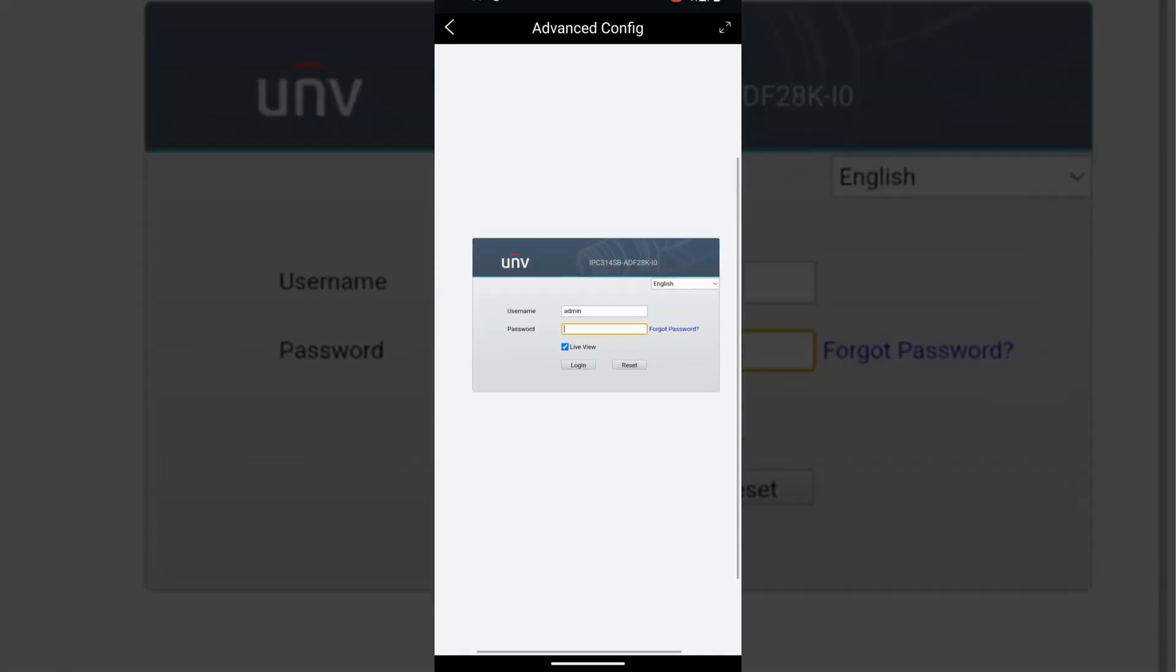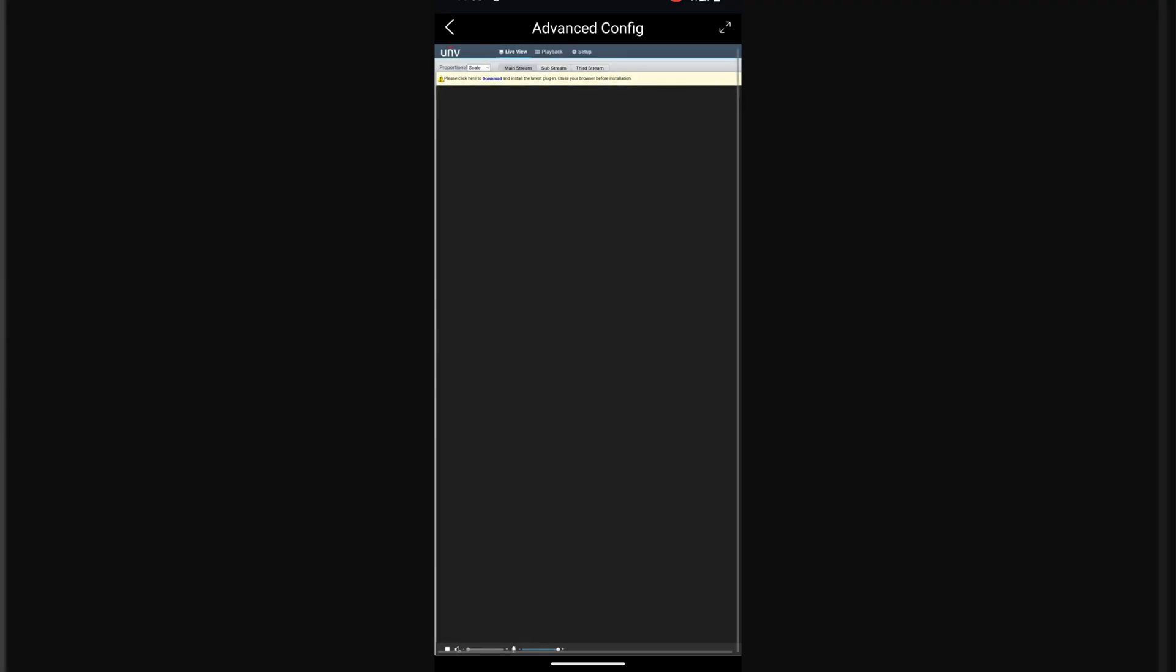If you still want to make more advanced configurations, you can easily access the camera directly from your phone.